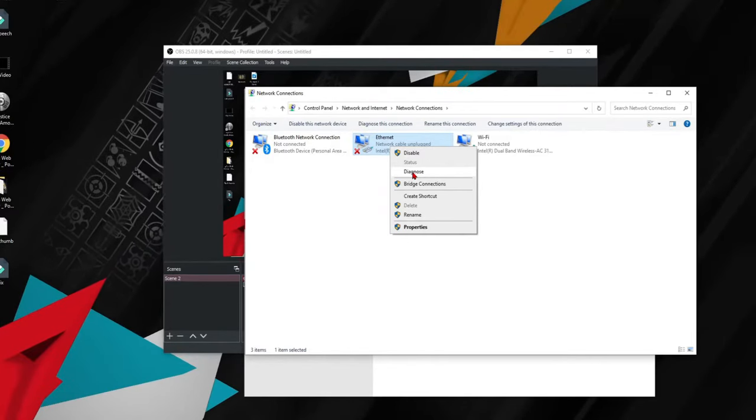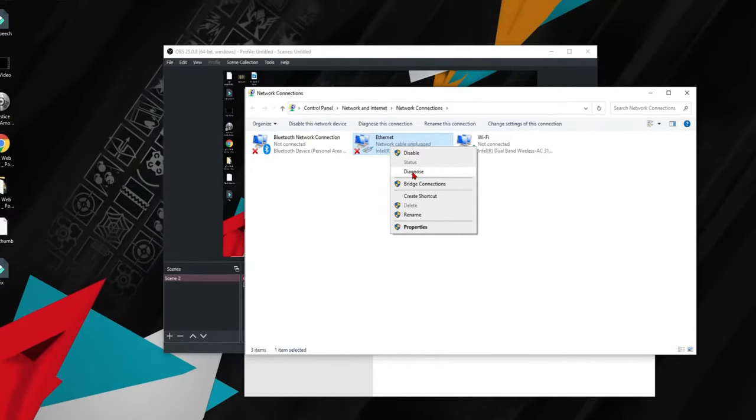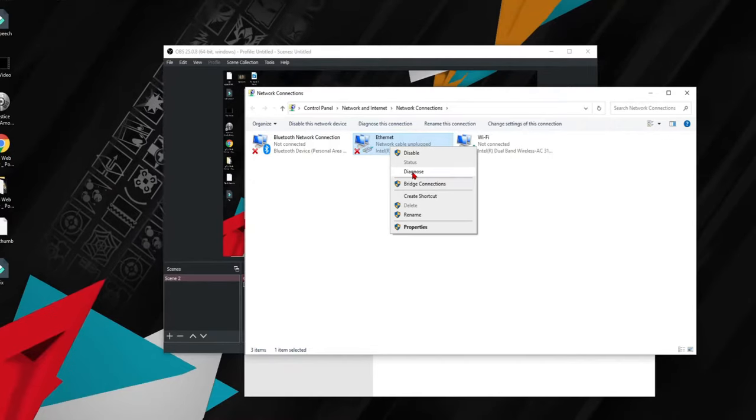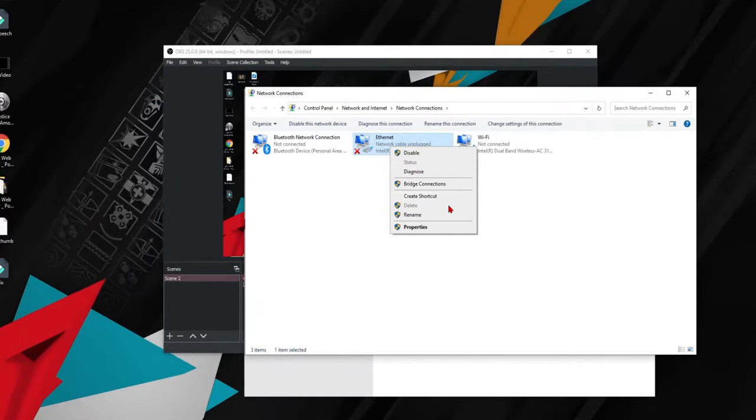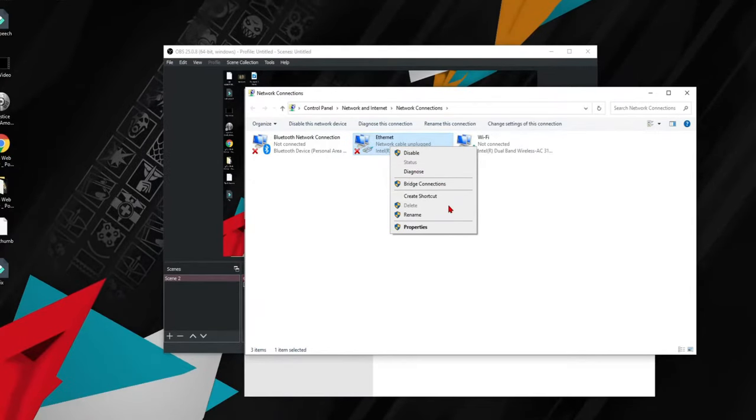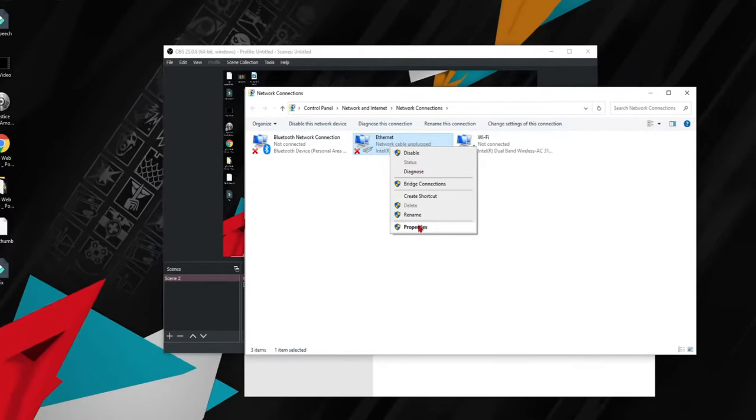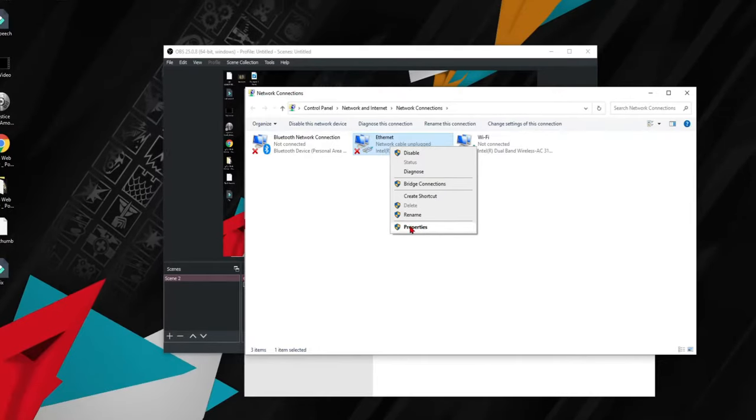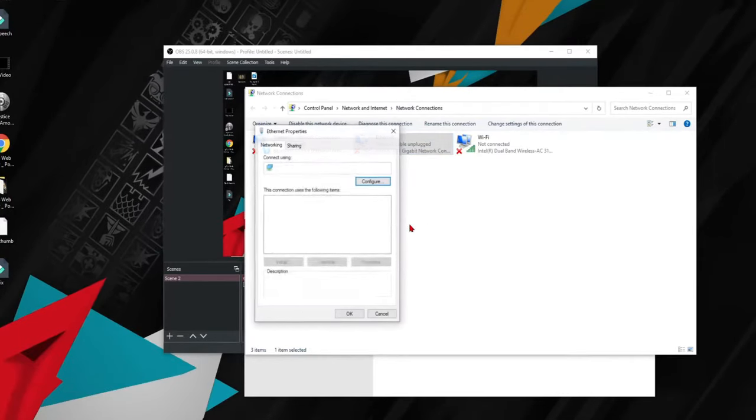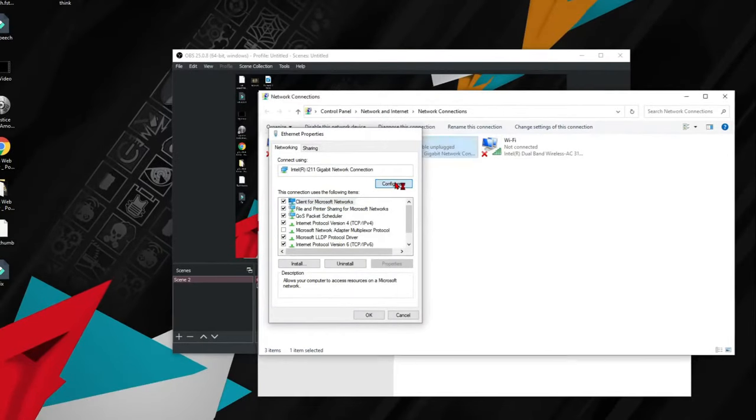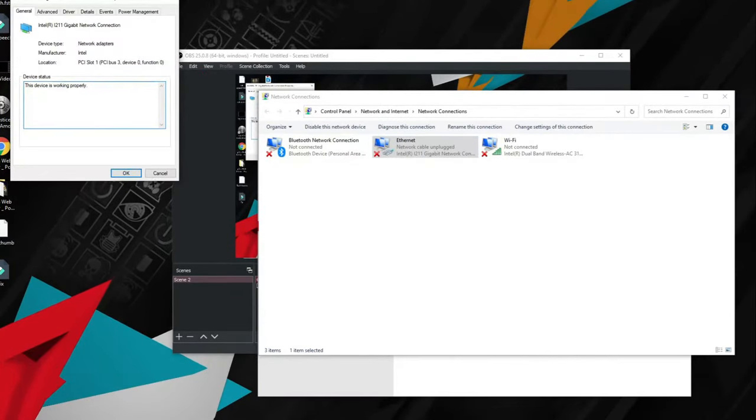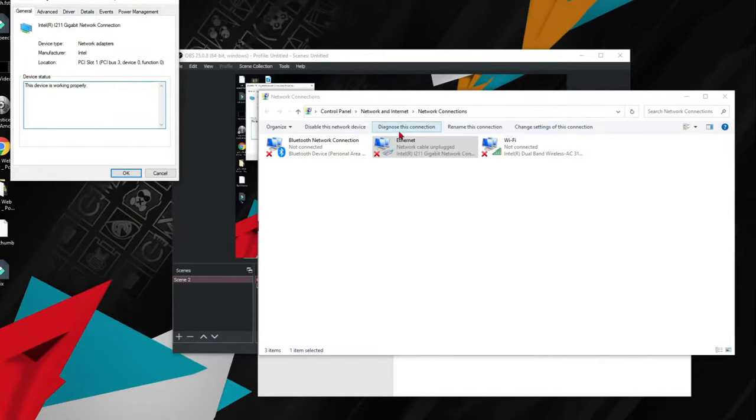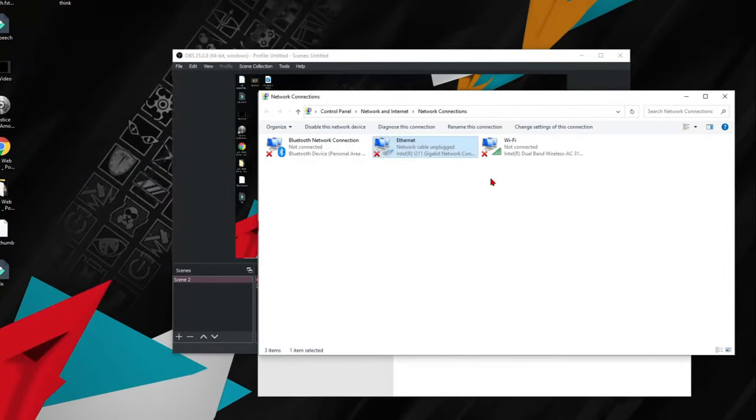Which would disconnect me from the internet, which is very bad. So you go to properties, right? All right, so you want to go to configure.